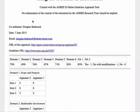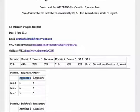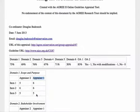One thing to note here is that individual appraisers are anonymized. The system creates a number when you send out an invitation to a contributor to take part, and it uses that number to list their scores in the output formats. So contributors' contributions are always anonymous.